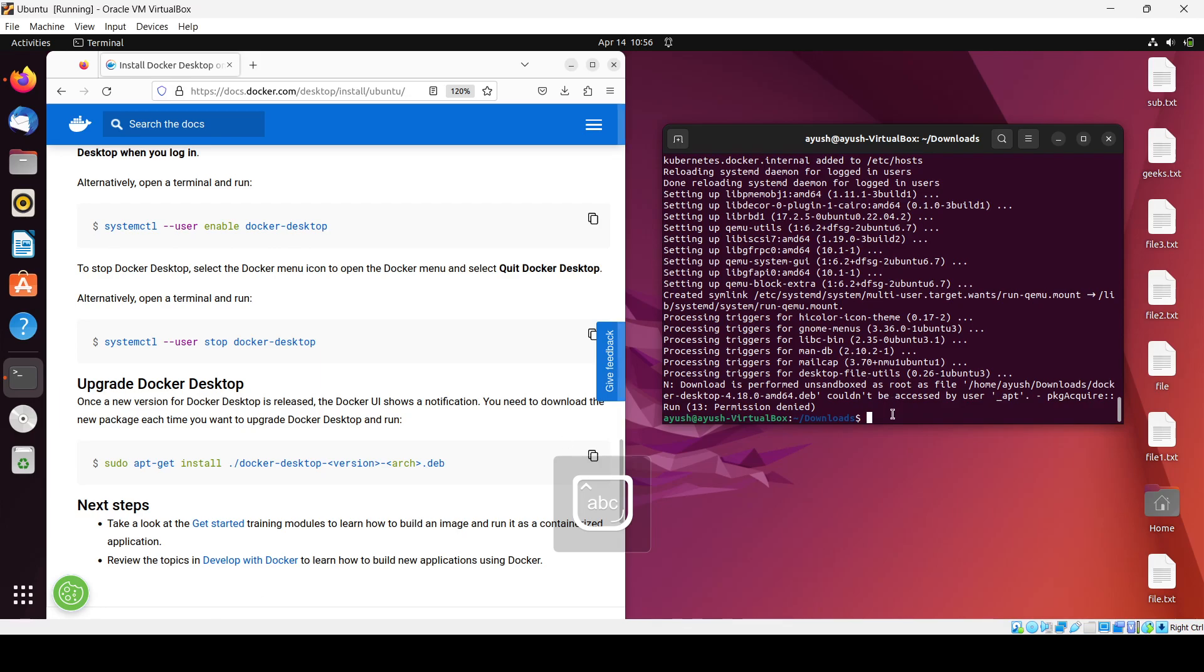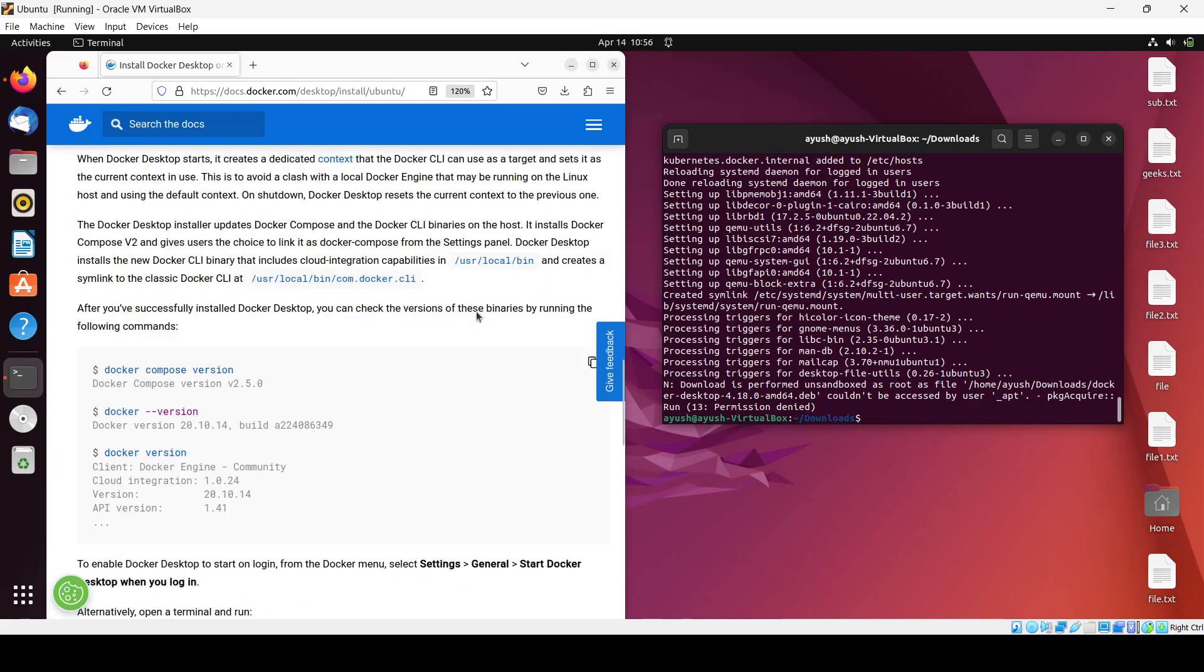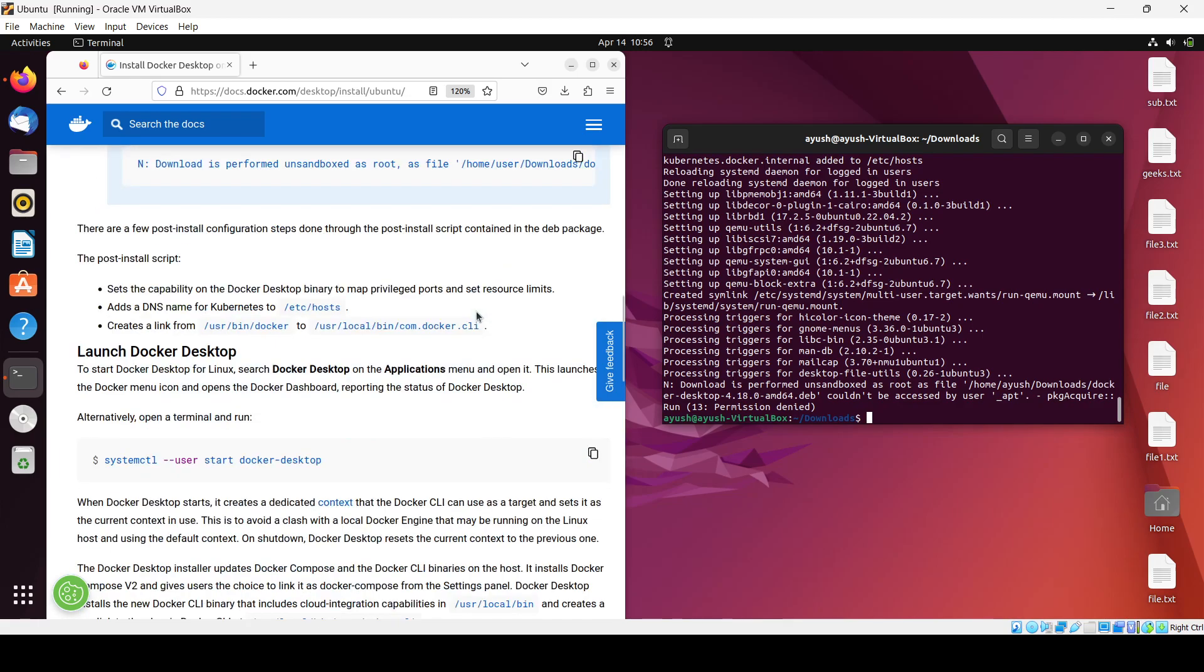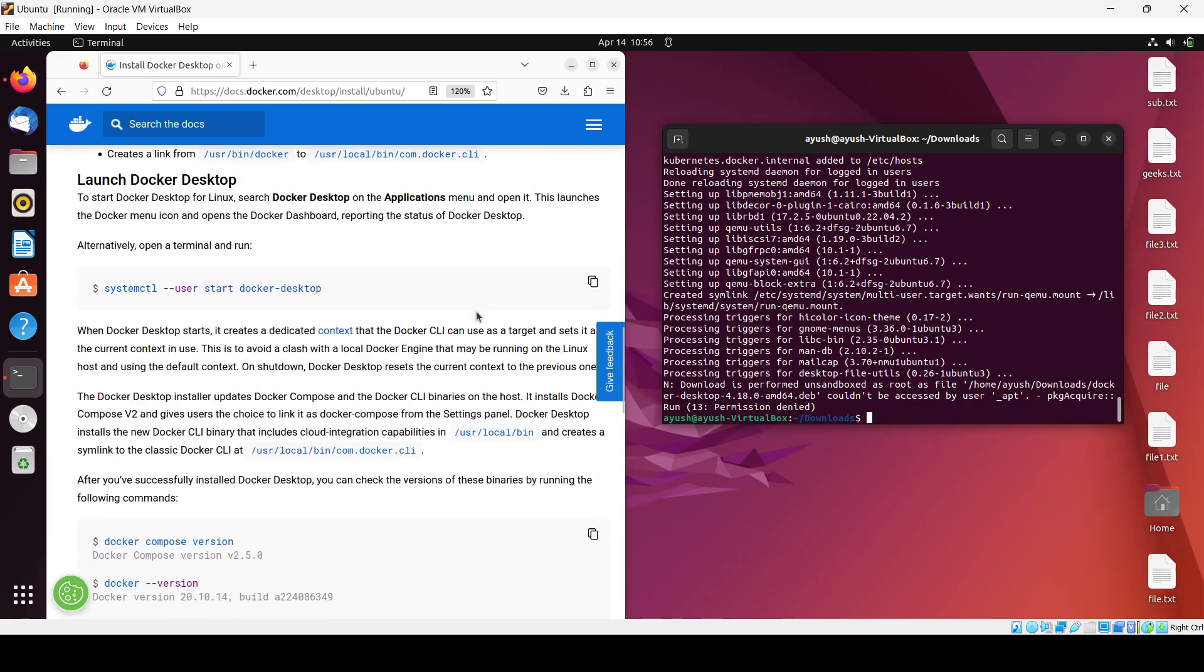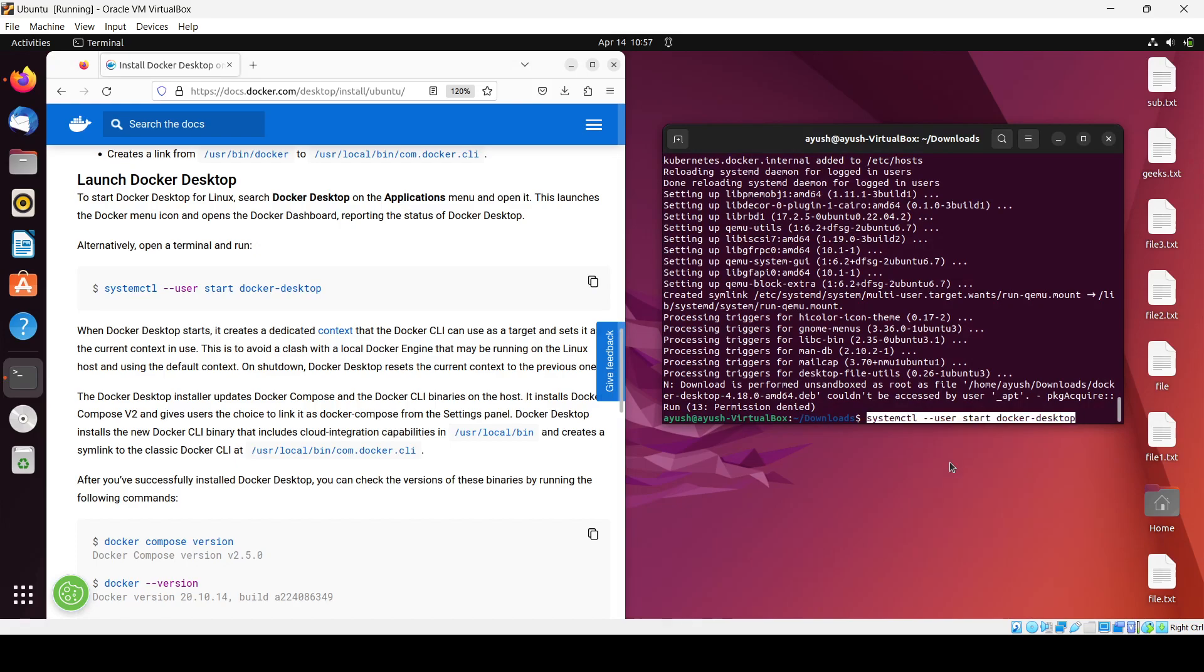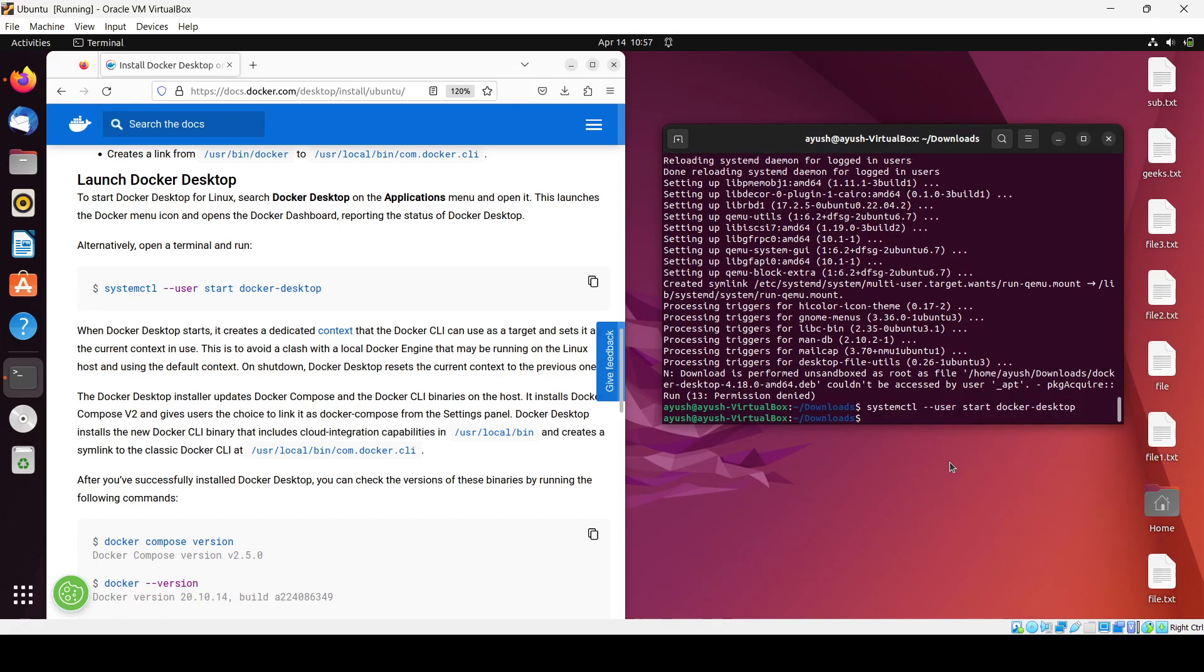Okay, we've successfully installed Docker Desktop. To run it, we use this command from the documentation. Just paste it and hit enter. It will start Docker Desktop.